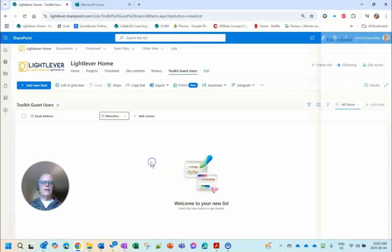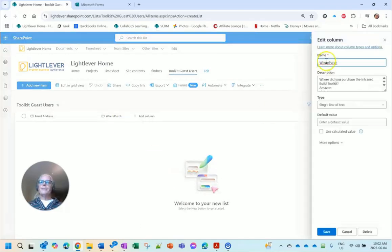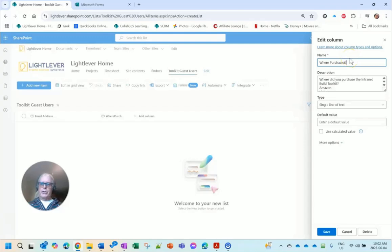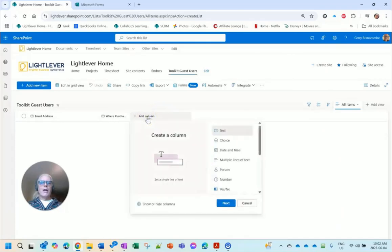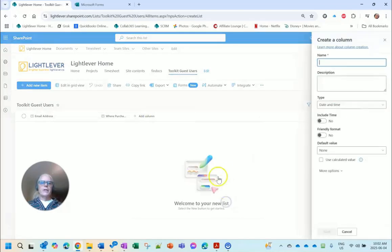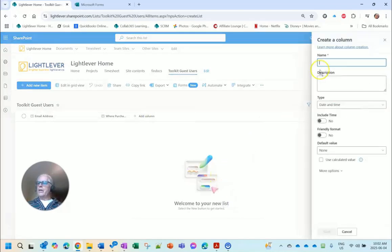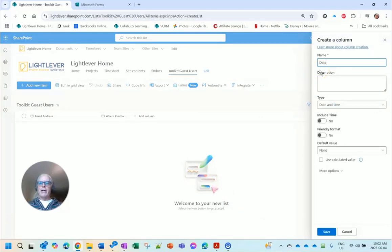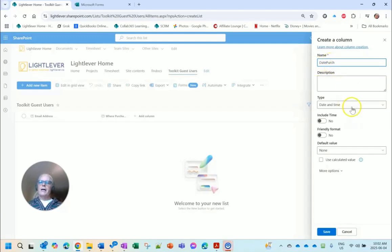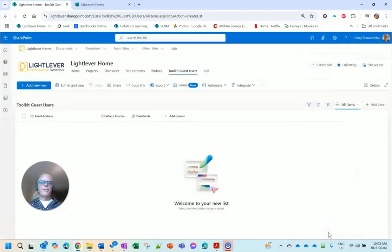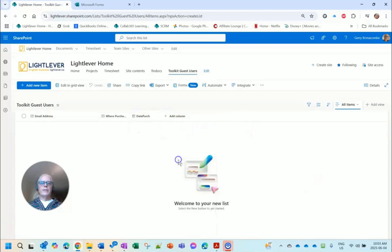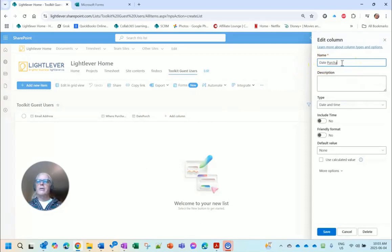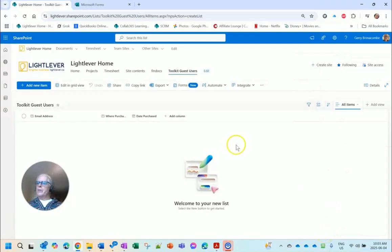Let me rename column settings, edit. Where Purchased? And I'm going to add a date column next and this is Purchase Date. I'll say Date Purchased just to match the other format. Date and time, include time: no. Friendly: no. Default value: none. Safe. Let me just rename this one: Date Purchased.